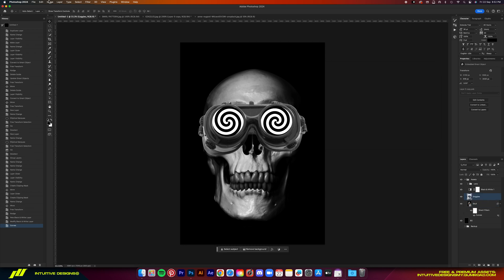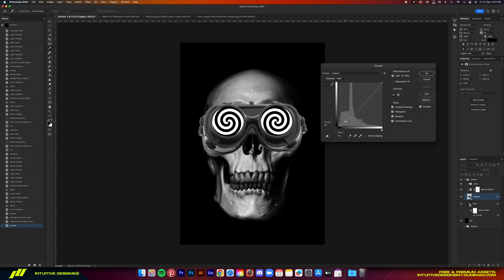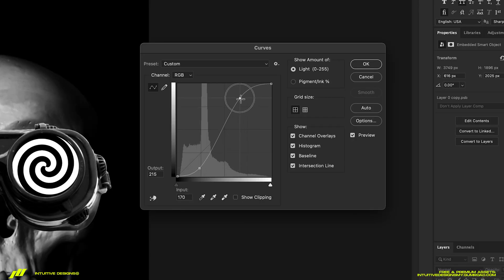Then do the same thing to the goggles, but we're going to bring up the upper point a bit since the goggles are darker by default than the skull layer.